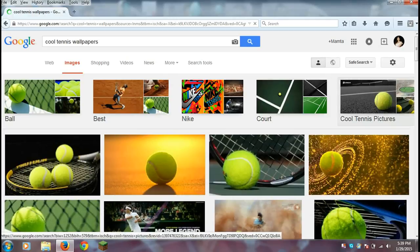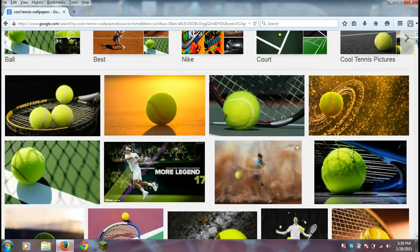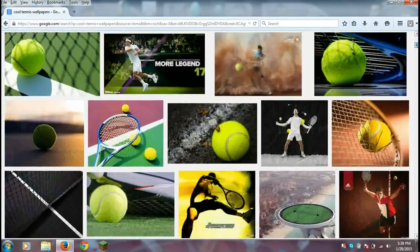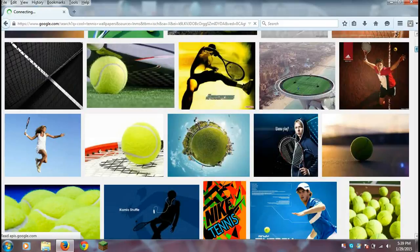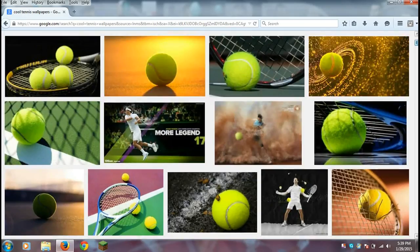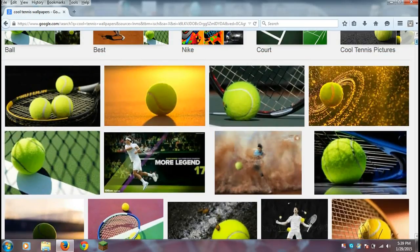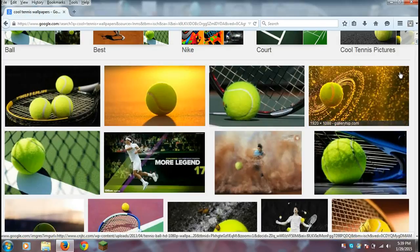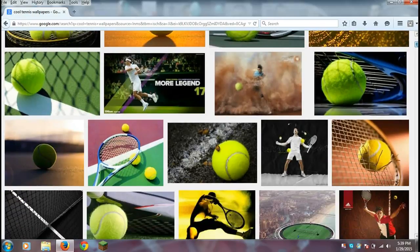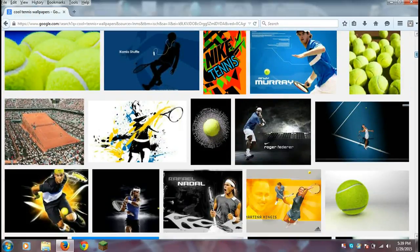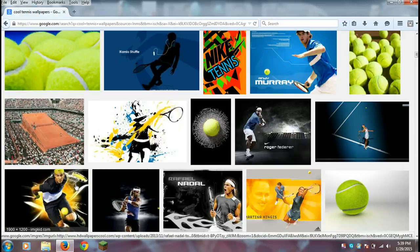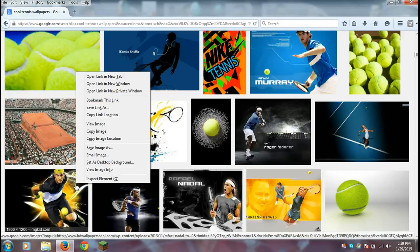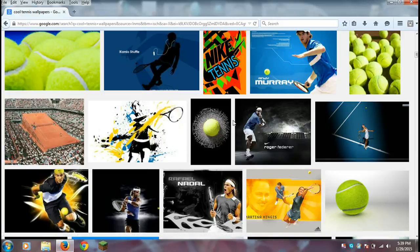You can browse through to find the picture you want. This one looks pretty good — I actually know that player. Now, this is where the real big deal starts.